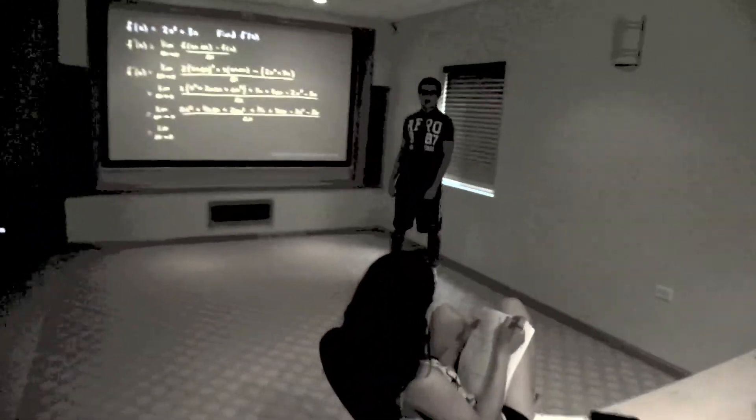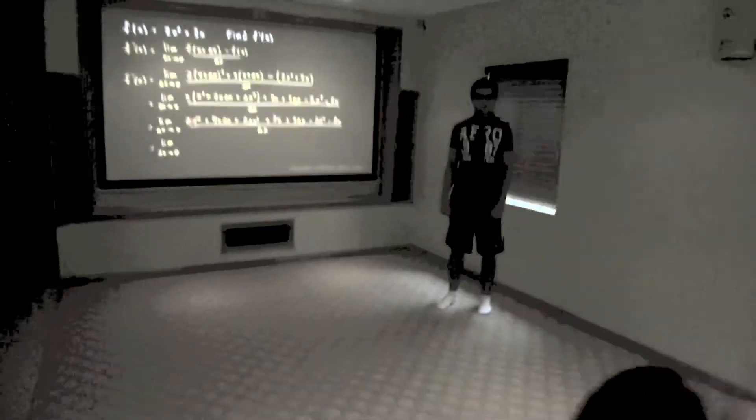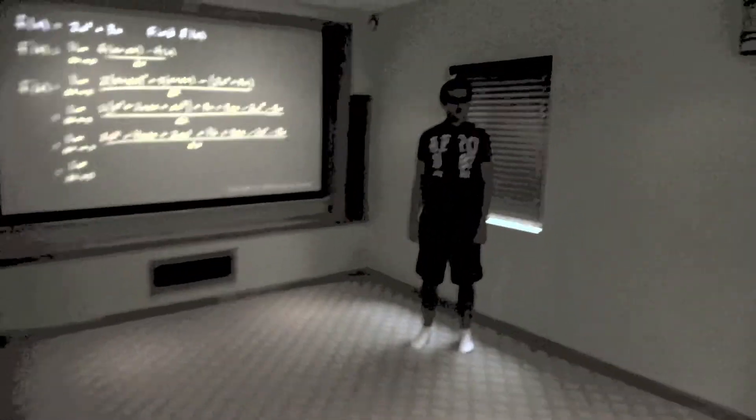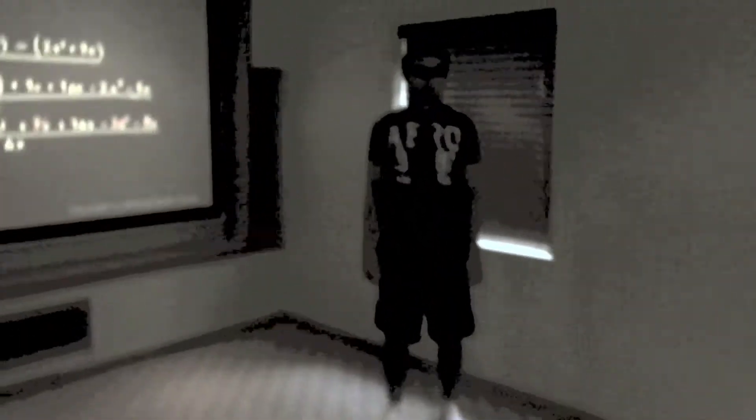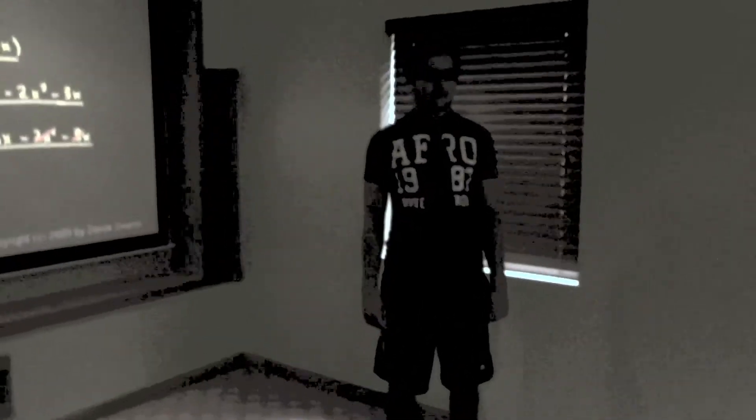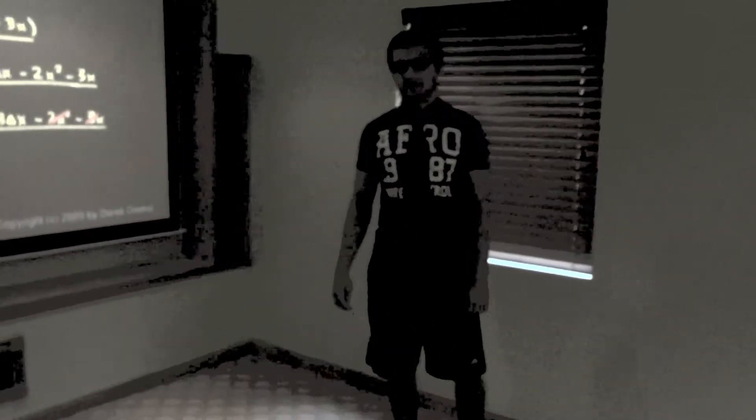Hello, class. Welcome to Pre-Calculus Tutoring. I will be your teacher, Mr. Kilbiney. You can call me Mr. K if you can't pronounce my name.